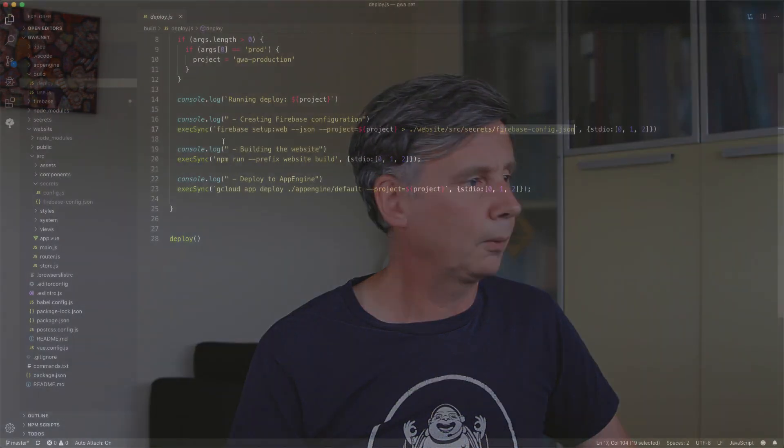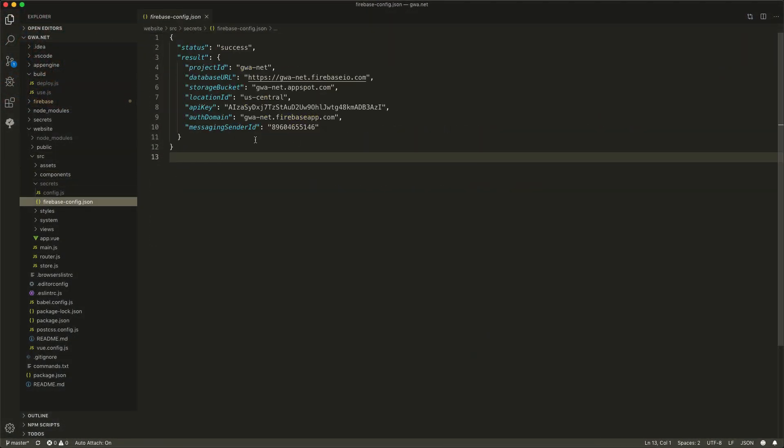Then it will build the website, and when the website is built it will include that file, and the result is suitable for that particular environment. The build places the files where App Engine will host them from. All I need to do is deploy the App Engine project. With this simple deploy script, I can very quickly say deploy my test or deploy my production environment. Because each time I re-download that particular Firebase configuration file, the website will also connect to the correct environment.